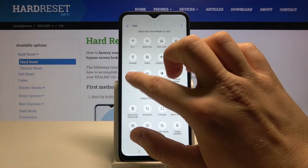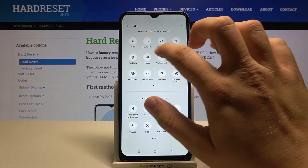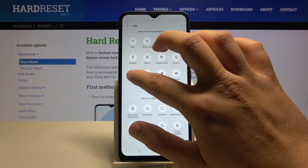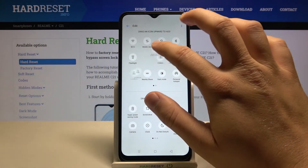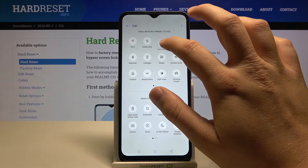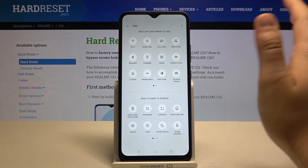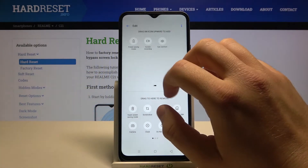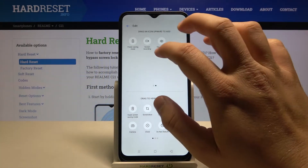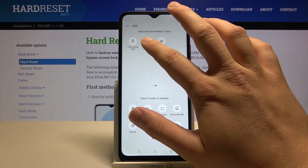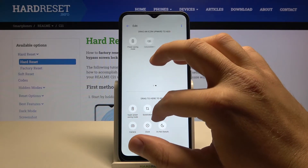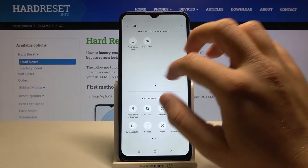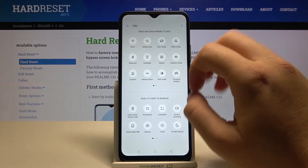For example, if you want to get auto rotate into the mobile data, click, hold, and then put this icon right here. If you want to remove an icon — for example, screen recording — just do the same but drag it below.